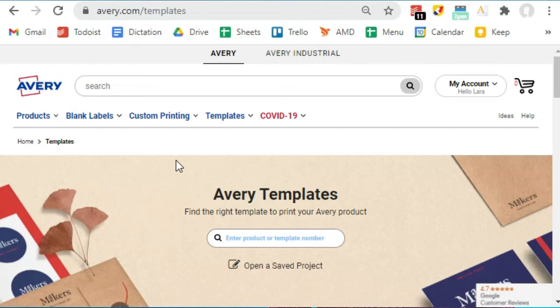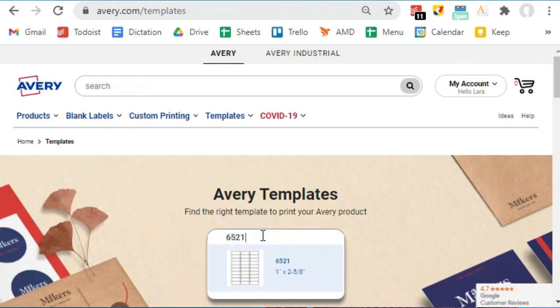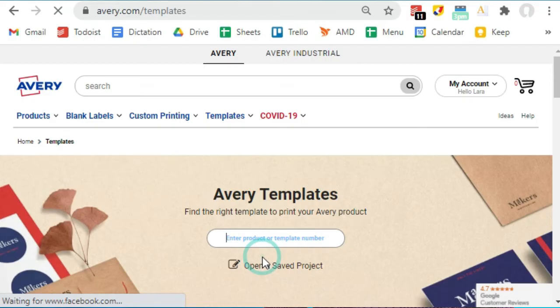So let me walk you through this process. First, you're going to go to avery.com/templates. I happen to get my labels through Avery so I have that product code, but even knockoff labels will let you know which Avery label they are compatible with. For me, I'm using the style that has 30 labels per sheet, so I type in the product number here and I click on the product that comes up.